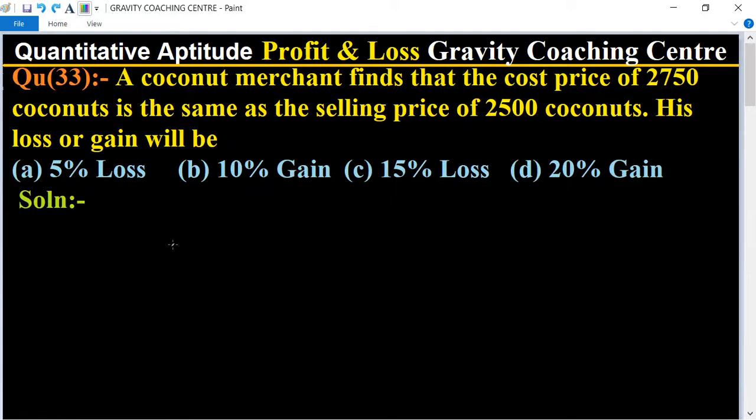Quantitative aptitude, profit and loss, question number 33. A coconut merchant finds that the cost price of 2750 coconuts is the same as the selling price of 2500 coconuts. Find his loss or gain.